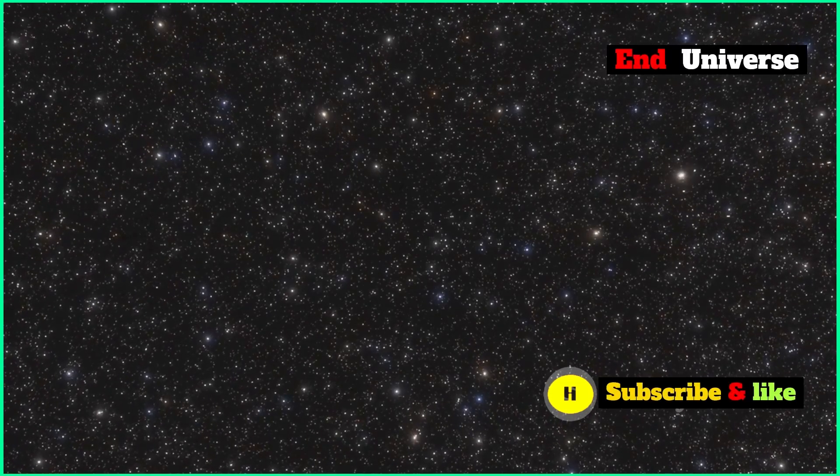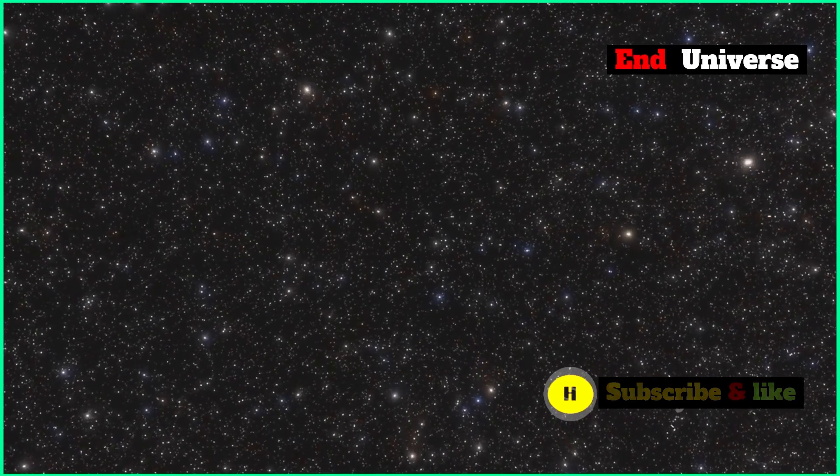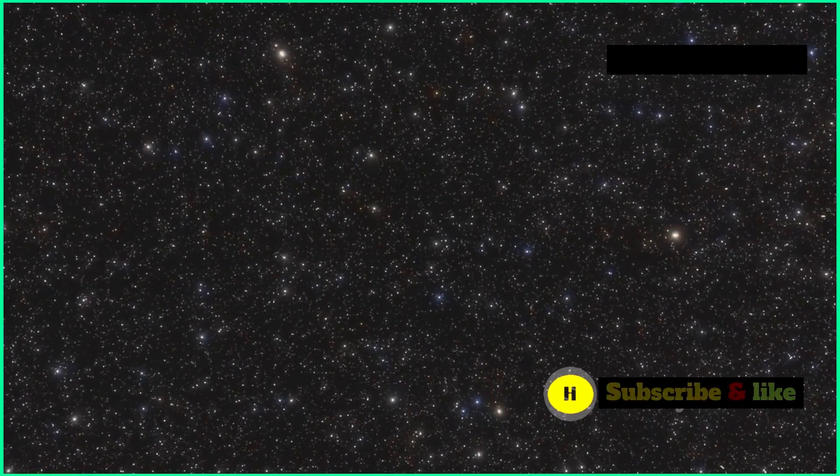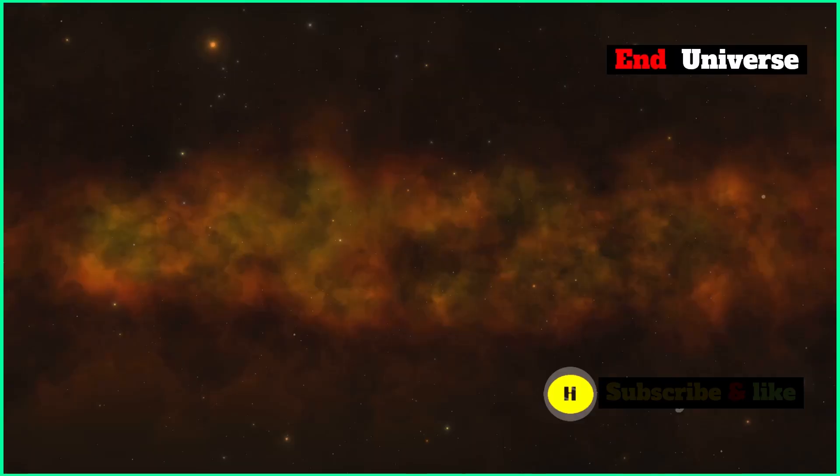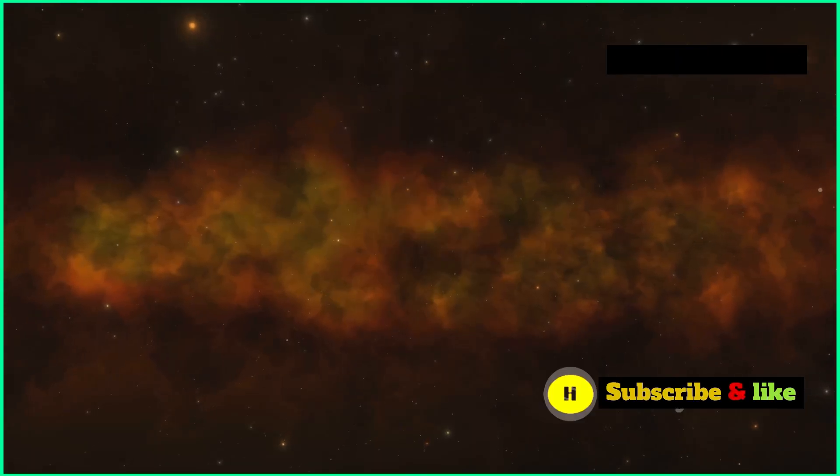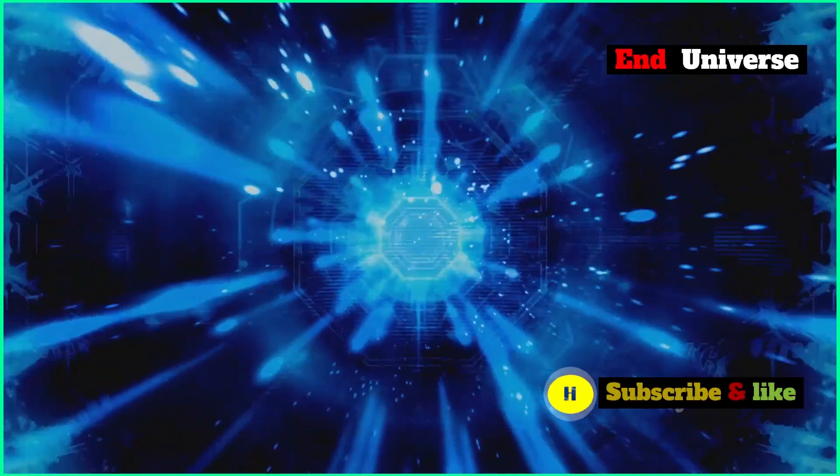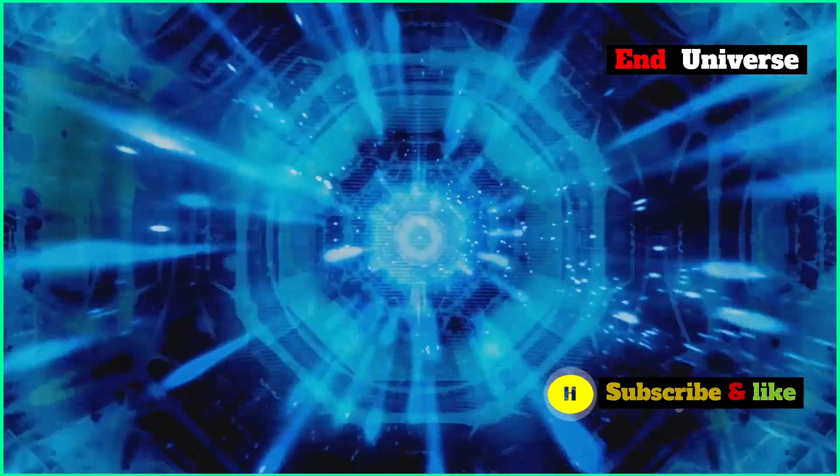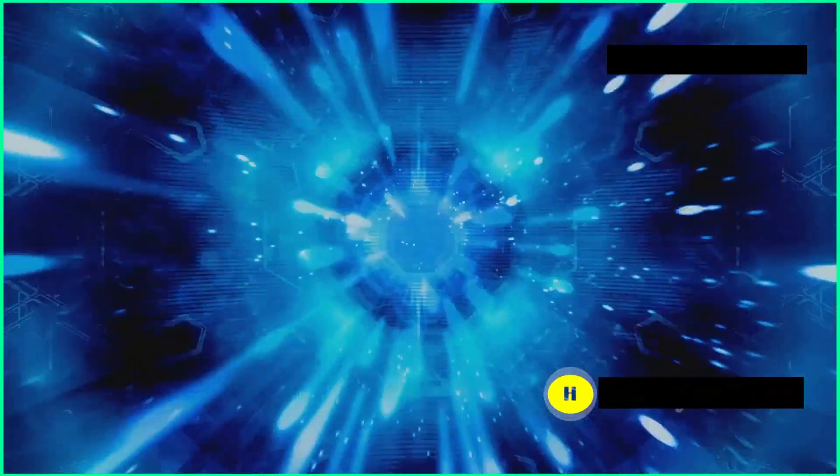The Higgs field is like an invisible energy field that's everywhere in space, stretching across the entire universe. It's what gives particles mass, which is a really important property that basically defines how the physical world works.